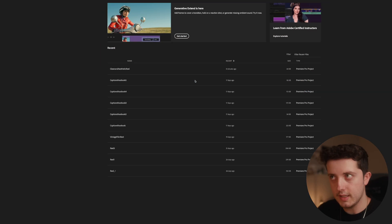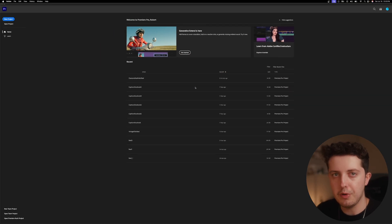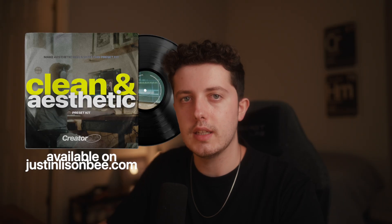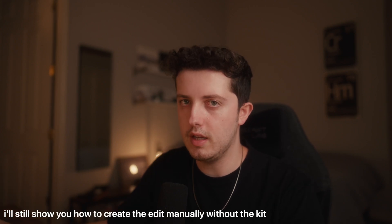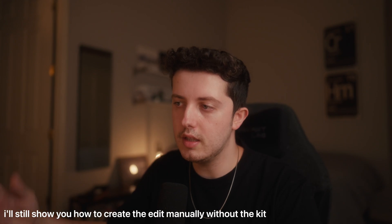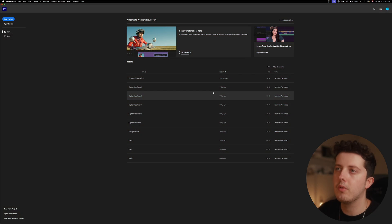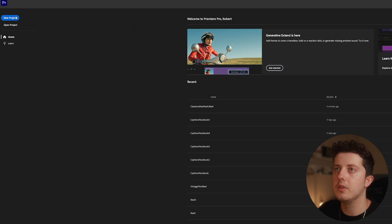For this edit today we're going to be using Adobe Premiere Pro, and I'm going to be using my clean and aesthetic preset kit that you can grab off my website justinlistenby.com. Instead of having to do these edits over and over again, you can just drag and drop a preset. You can get like 30 different presets that you can just drag and drop into your edit.